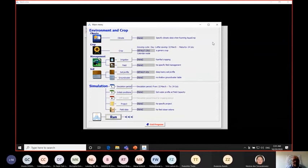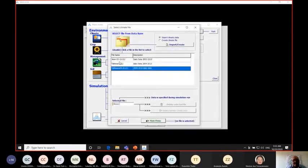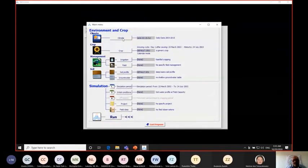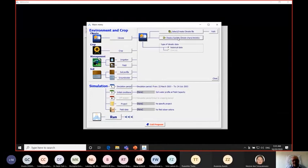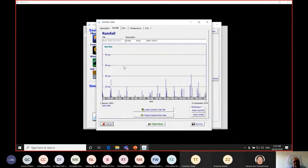I will start by getting the climate data. I click on the climate icon, then select the file I already prepared for Jenin. I can show you what this file includes. First, we have the rainfall data. As I mentioned before, when we work in AquaCrop, the rainfall data must be daily — we cannot use weekly, monthly, or yearly — because the rainfall will change the soil moisture and the daily water balance. AquaCrop performs daily water balance.